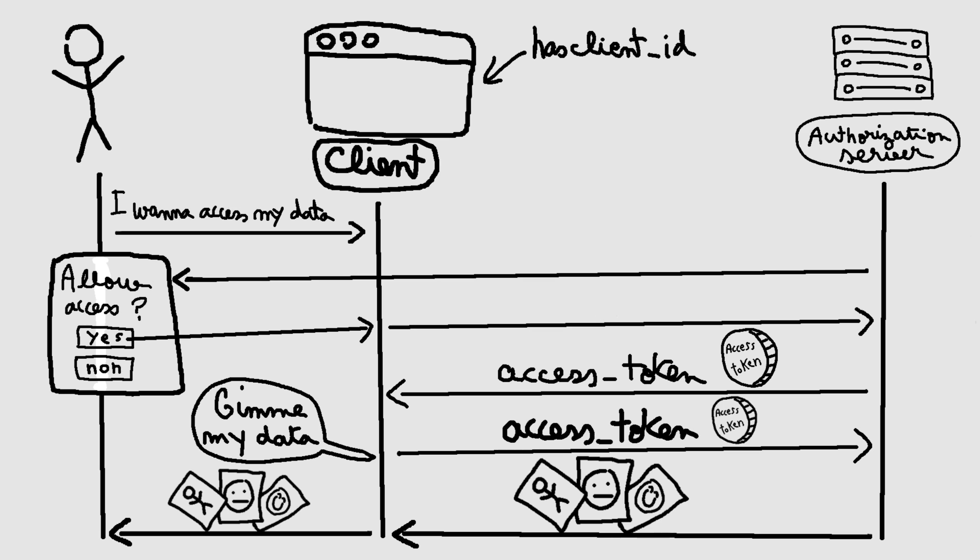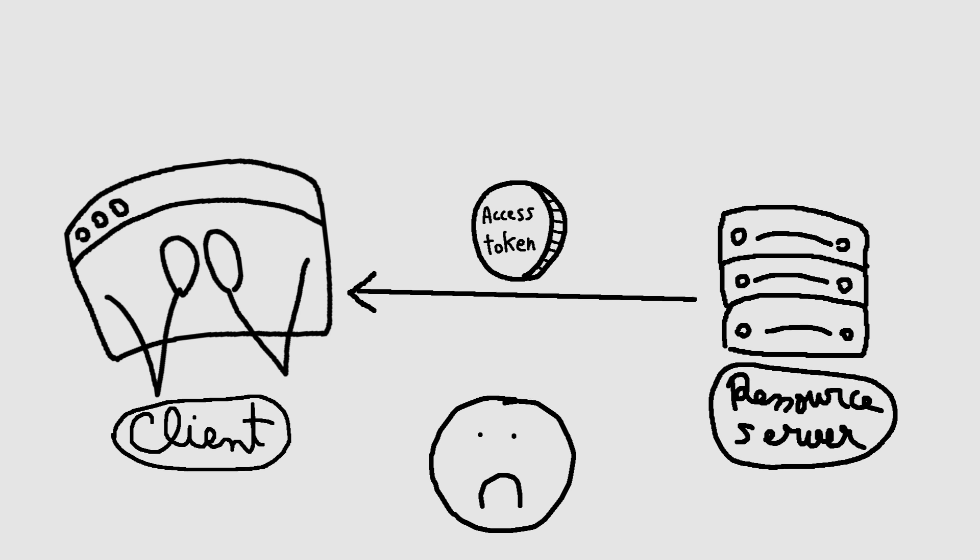In this case, the access token will have a shorter lifespan than the one issued in the authorization code flow, and refresh token is not returned. Since the access token is returned directly, as is, to the front-end, this flow is considered less secure.